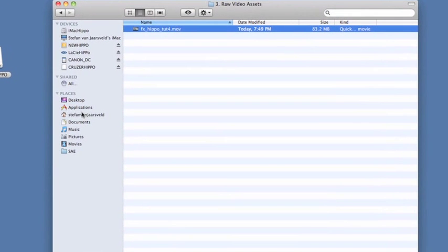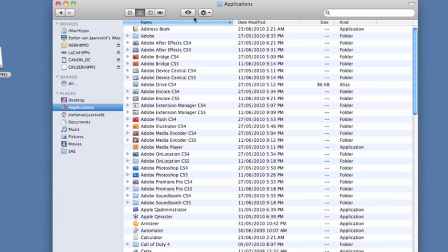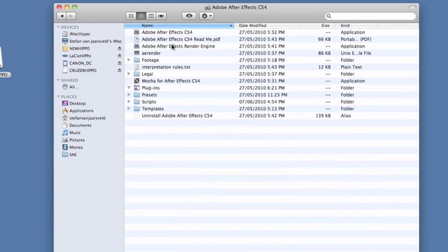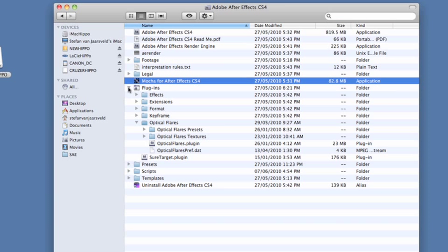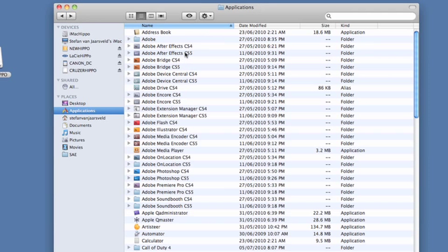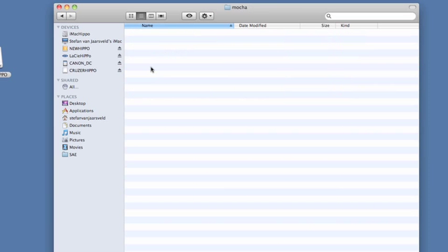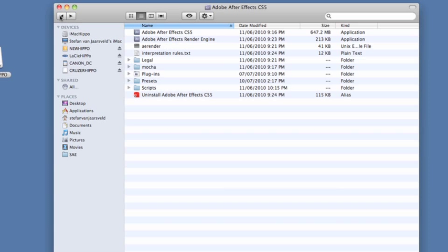So you can go to Applications, and you go to your either After Effects CS4 or CS5, and you'll find it right there in the folder. CS5 looks the same, I'm pretty sure. Or over there, that's in a separate folder. So that's where you find Mocha. Lots of people don't know that. It's a little hidden surprise.